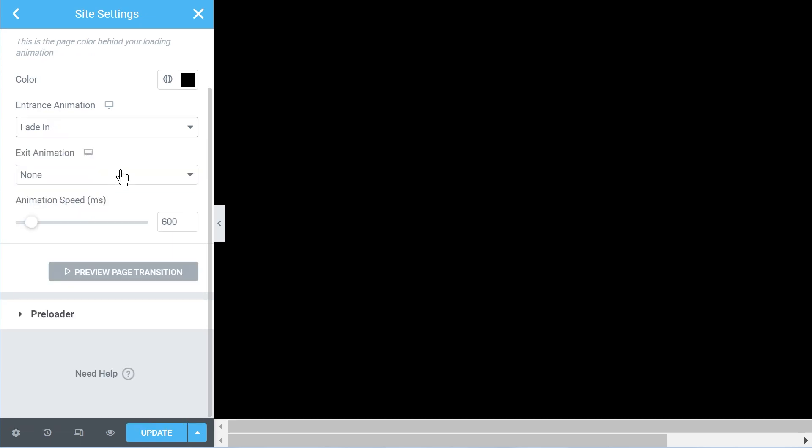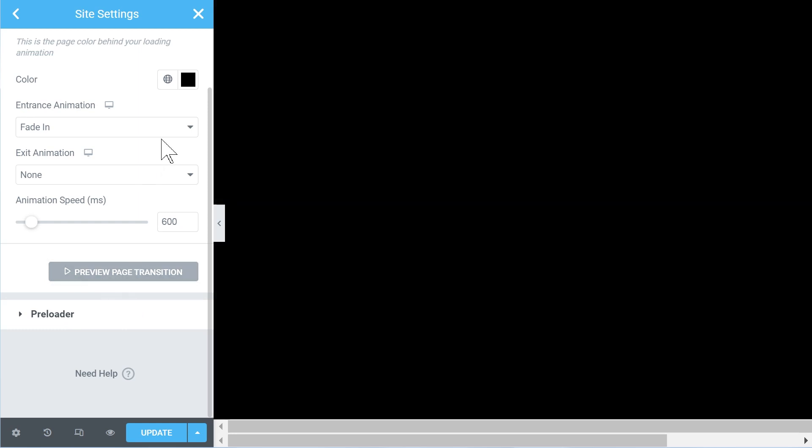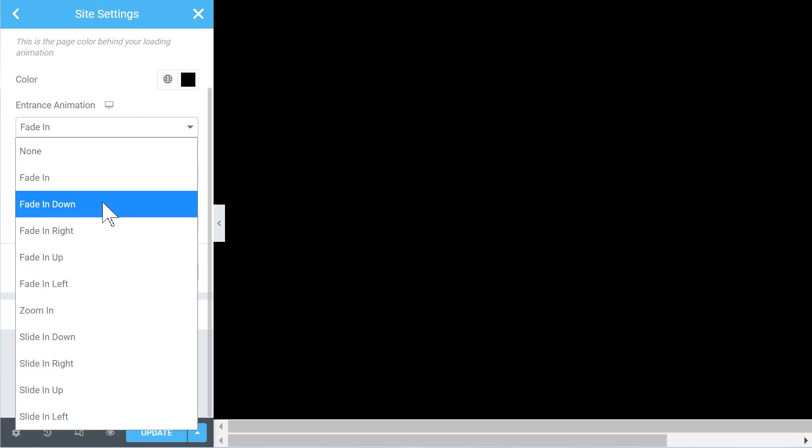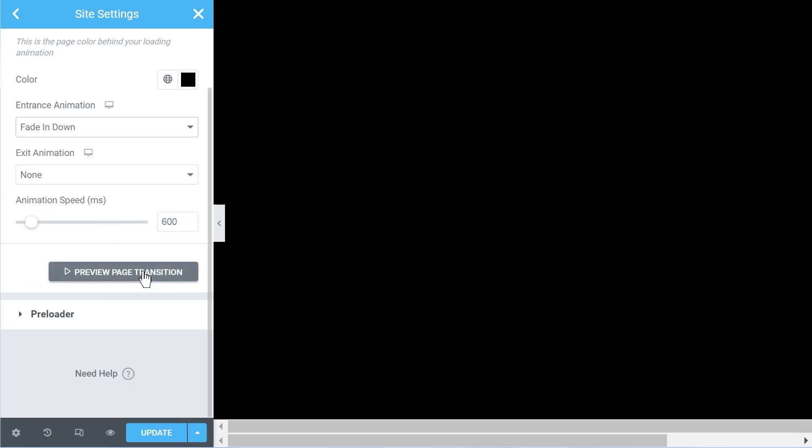And then the entrance animations - so we have the choice between fade in, and we have a kind of preview when we change it. So if we click, we should see some preview. It's still a little bit buggy. Now you see we don't really see the preview for some reason.